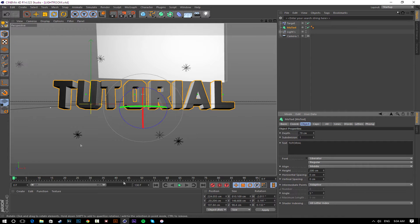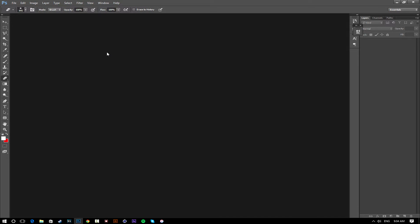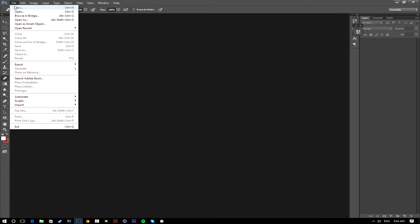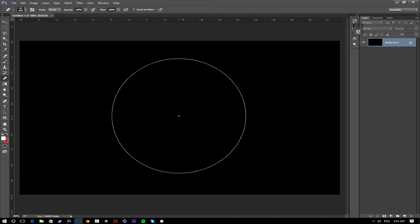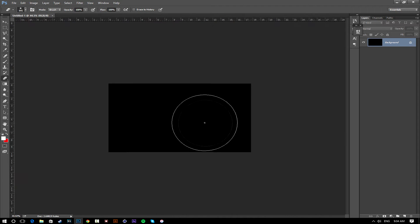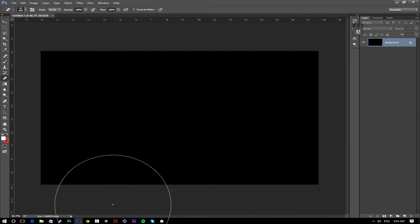Now open Photoshop. Go to File > New. I don't usually do Full HD for thumbnails because the file can end up very large and you might have problems uploading it to YouTube since the image size can exceed what YouTube allows. Regular HD is good enough because you're going to be seeing it from a distance.